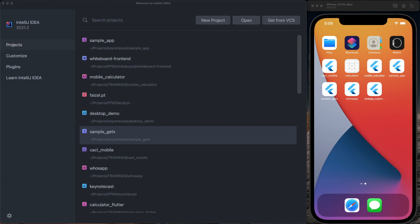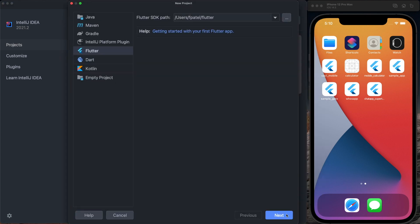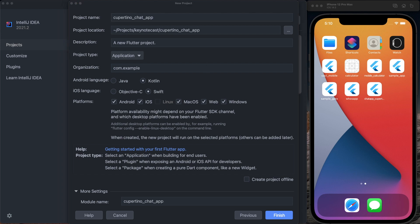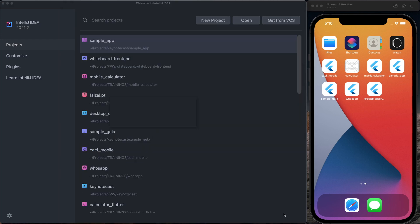Open IntelliJ and let's create a new Flutter project from the UI. Click new project, select next, and choose the name of your project. I will call it Cupertino chat app. For the platform, I will keep Android and iOS selected. I will unselect macOS, web, windows and click on finish.